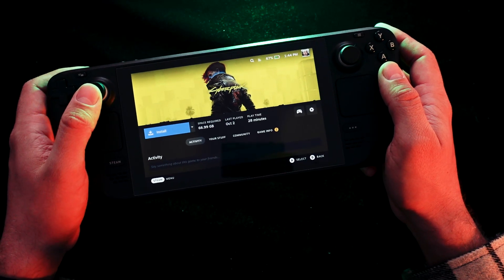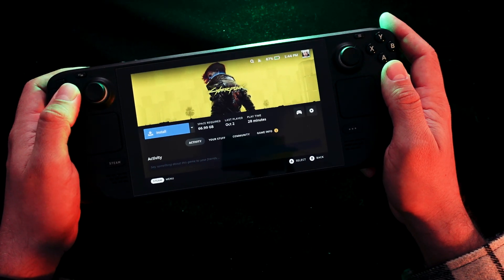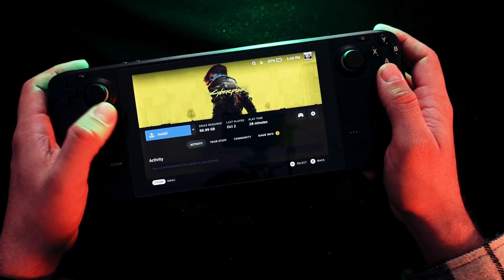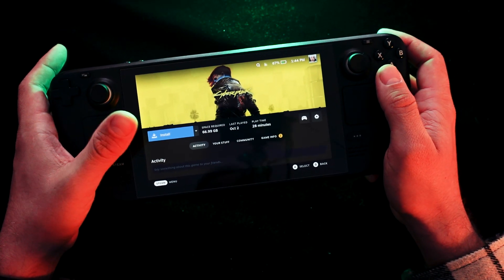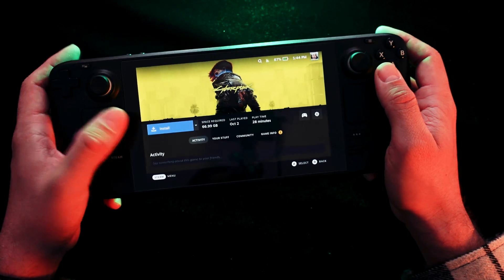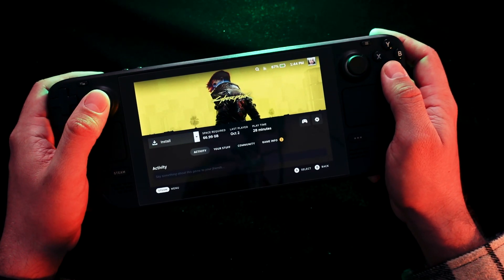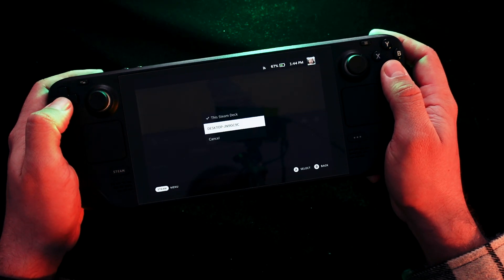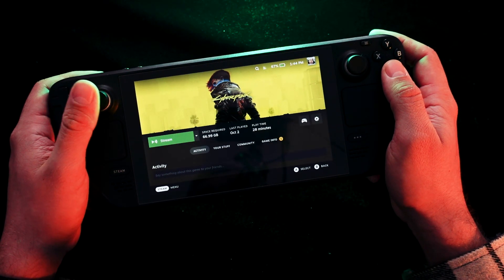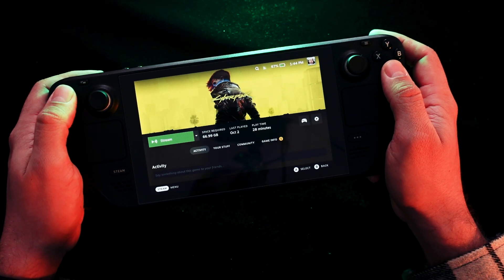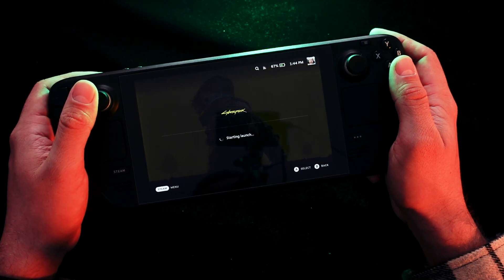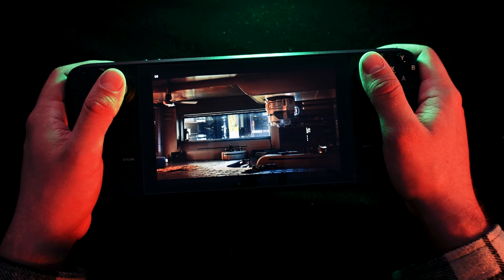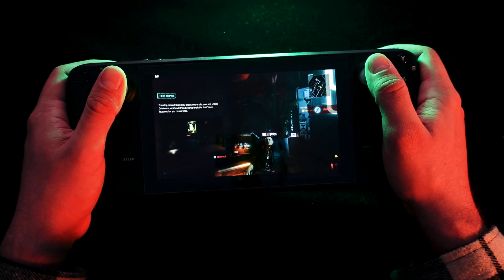I want to play Cyberpunk from my PC, streaming here. You choose the option — you can see it's not installed on my Steam Deck — so I'm choosing the option to play from my desktop and then choosing stream. Now it will be launching on my desktop.